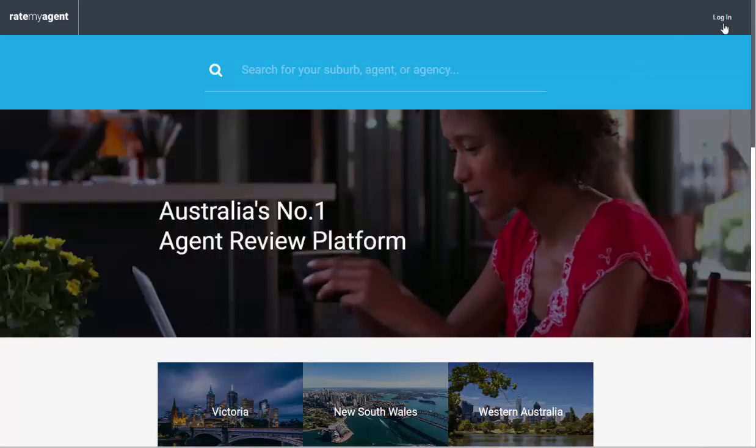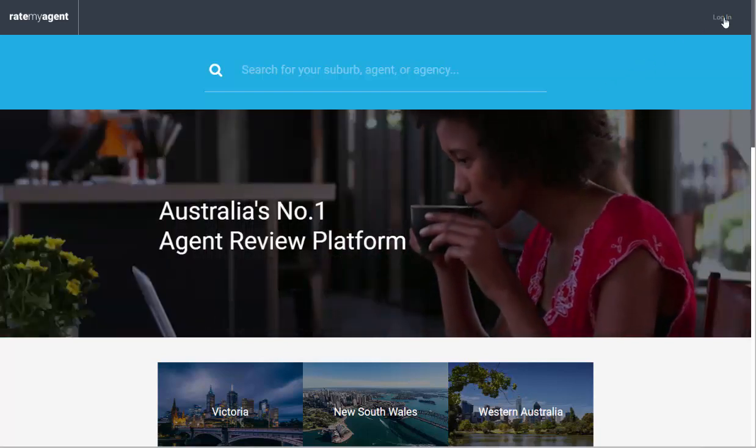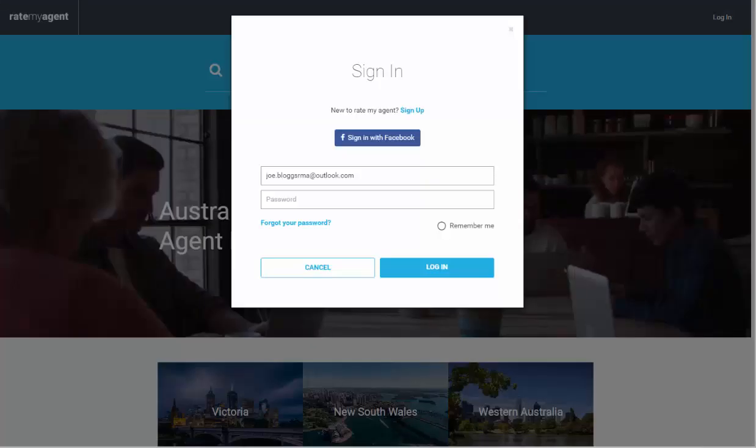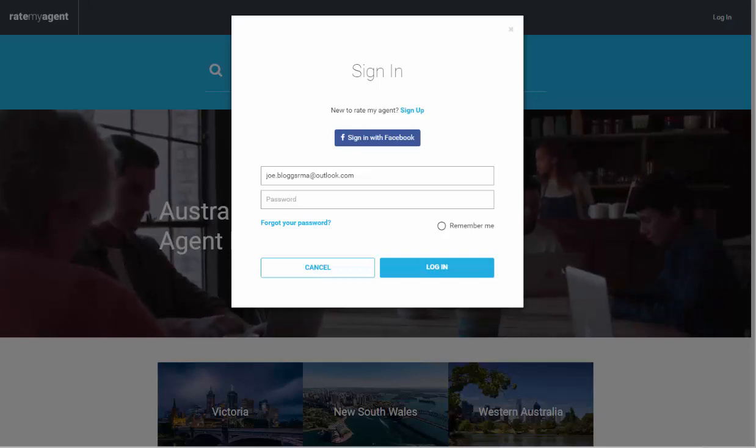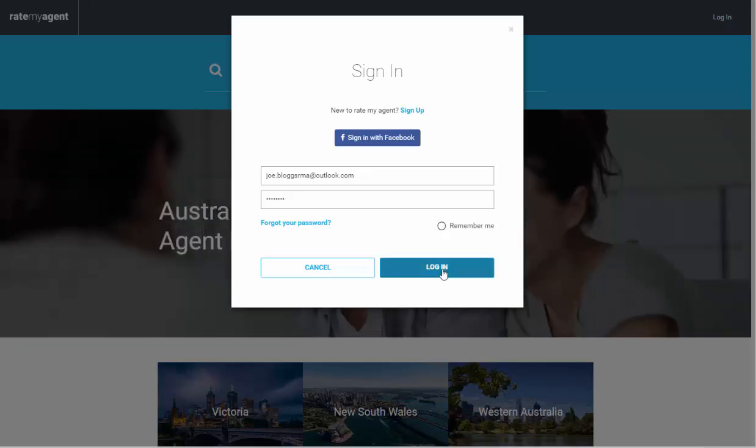The first thing we'll need to do is log in to RateMyAgent. Here it's going to ask us to put in our email address and password and then click login.